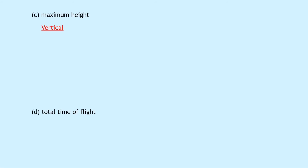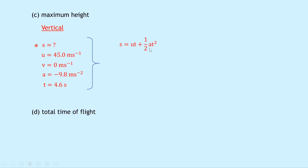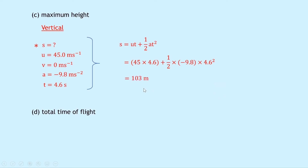Part c says calculate the maximum height. Using suvat for vertical motion: s is unknown; u is 45.0 meters per second; v is 0; a is minus 9.8 meters per second squared; t is 4.6 seconds. Using s equals ut plus a half at squared: s equals 45 times 4.6 plus a half times (minus 9.8) times 4.6 squared, which gives a maximum height of 103 meters.